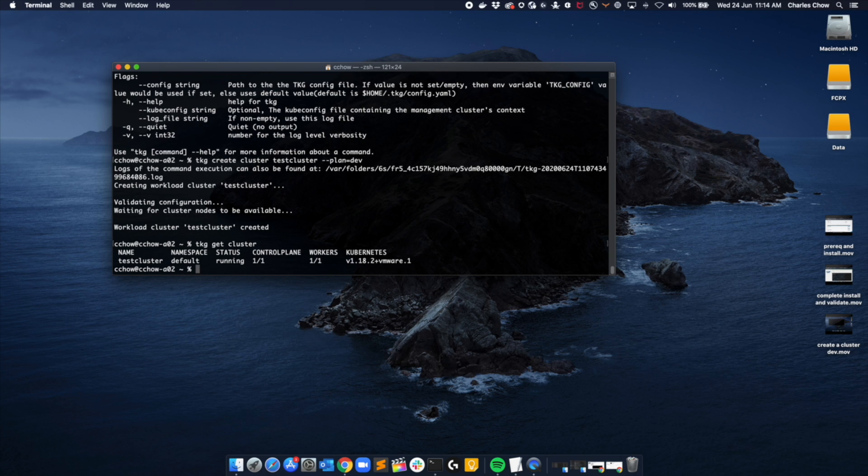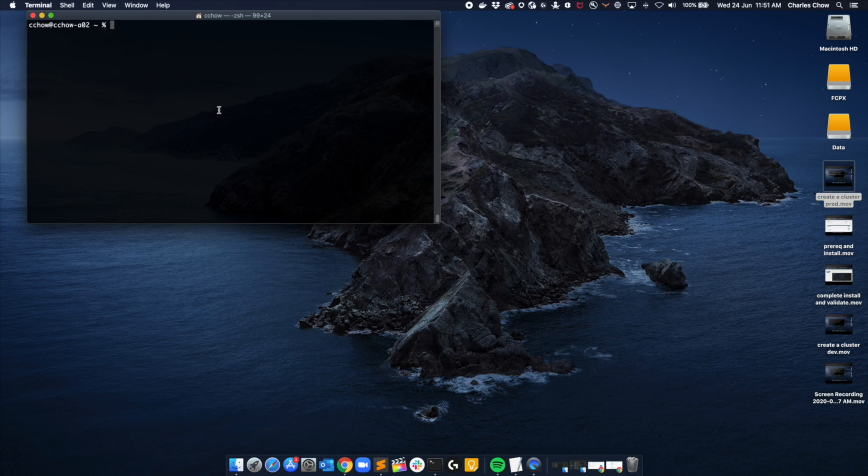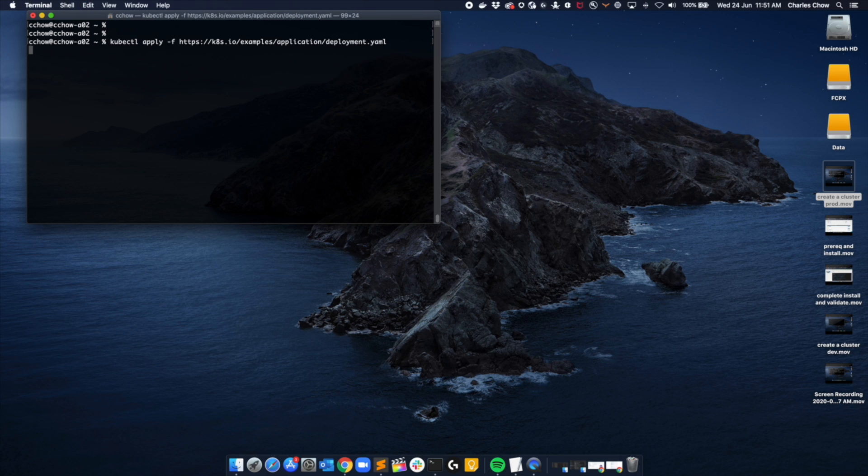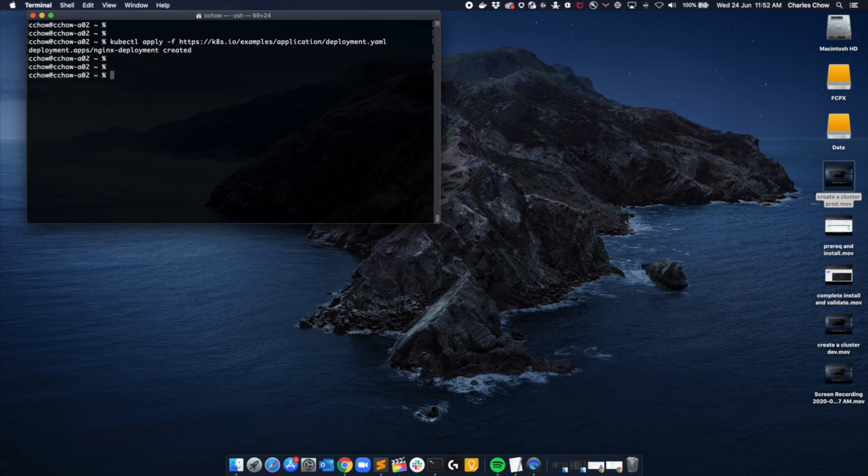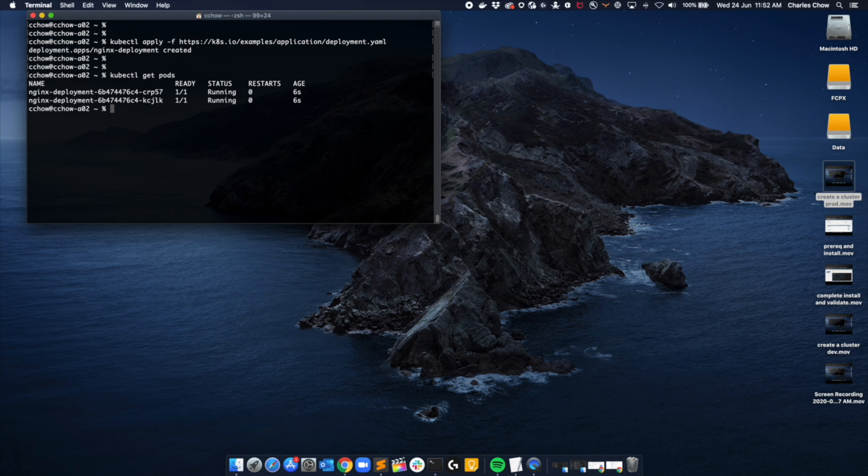With that, let's look at deploying our first workload. I've got a very simple YAML file to deploy two instances of nginx. Let's validate that. And there you go, the two instances of nginx. With that, this concludes my demo with TKG.